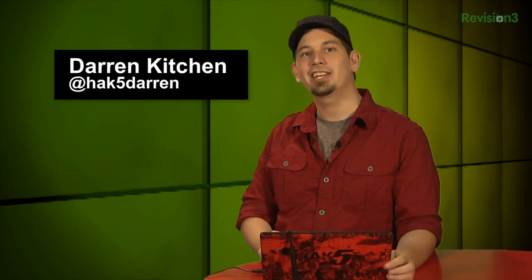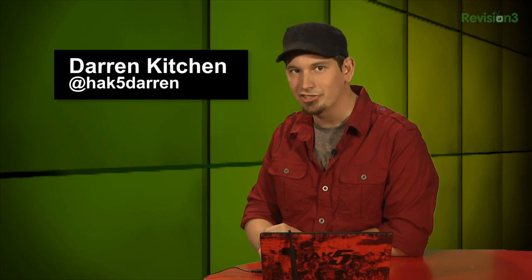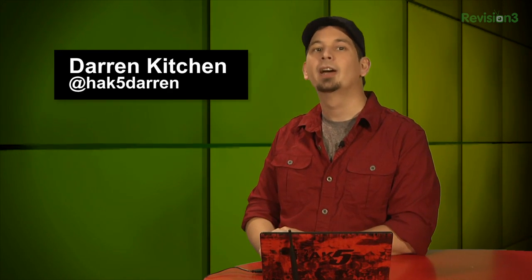Welcome to Hack Tip, the show where we break down the concepts, tools, and techniques for hackers, gurus, and IT ninjas. I'm your host, Darren Kitchen, and today we're continuing our discussion on wireless management frames with probe requests and responses.